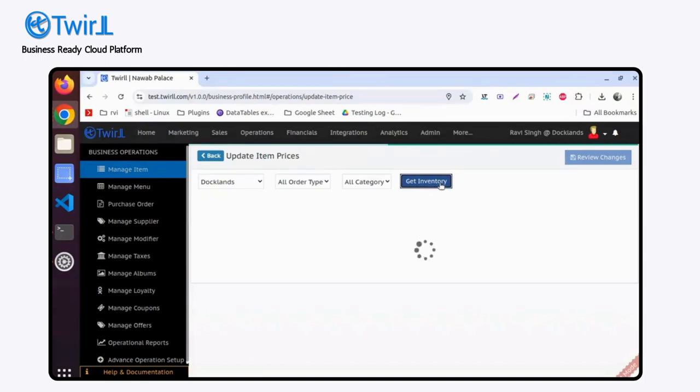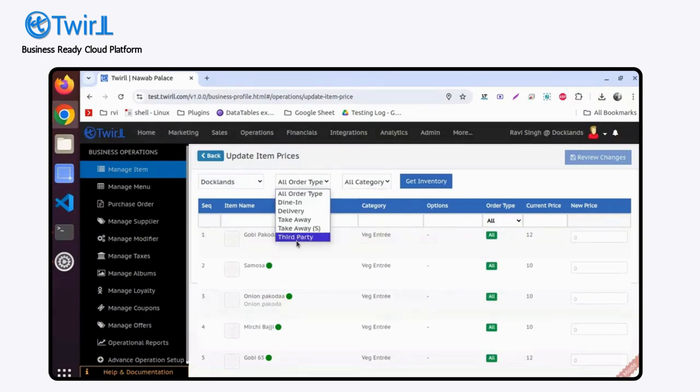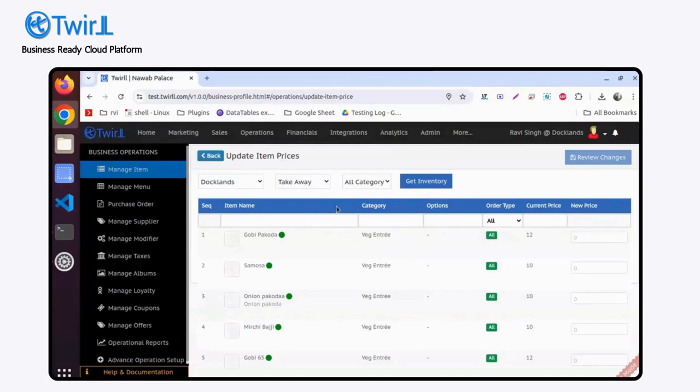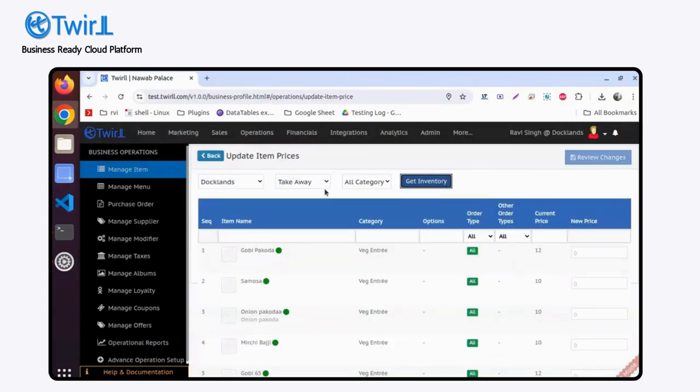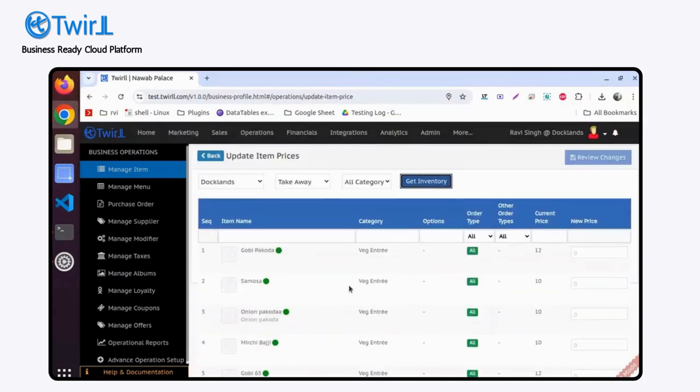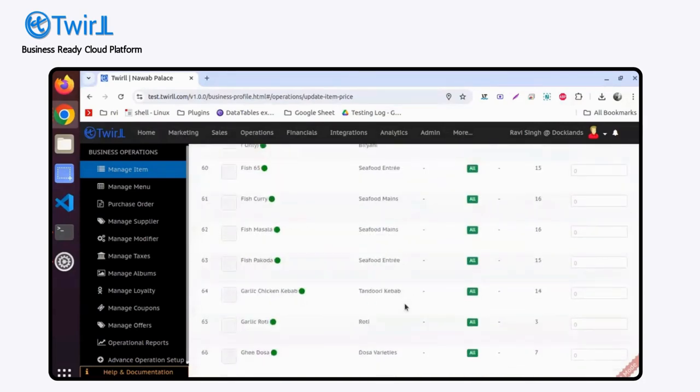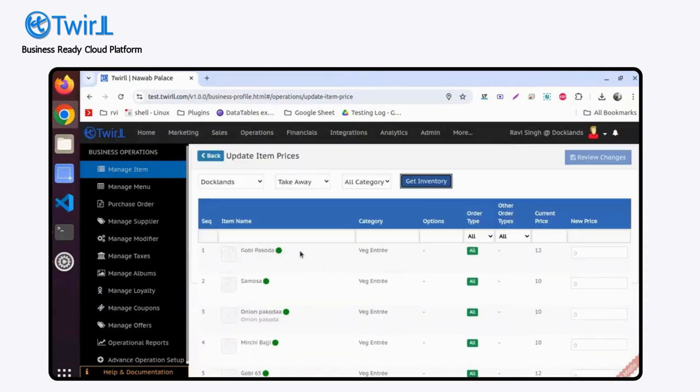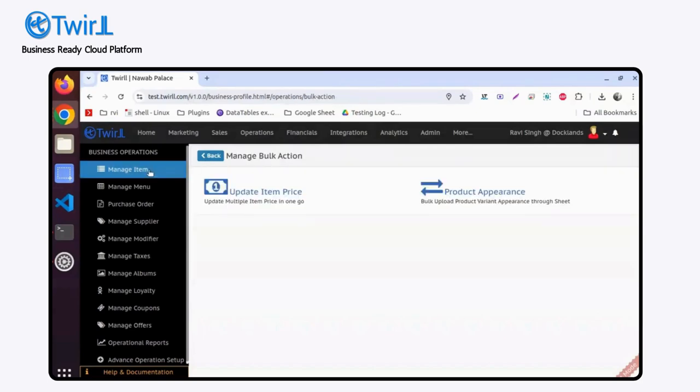Get all the inventory. Let's say you want to update by order type - takeaway orders. If you have items that fall under takeaway, you can list all the items, search your items here, and then change the price. That's how you can take bulk action.